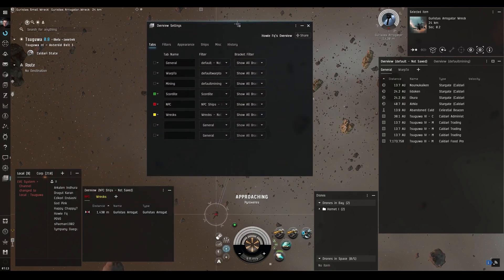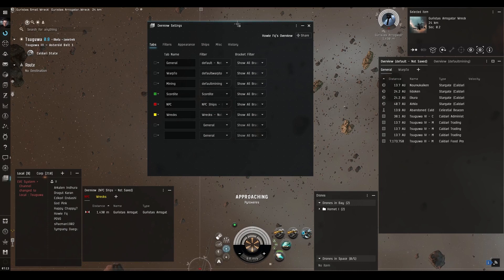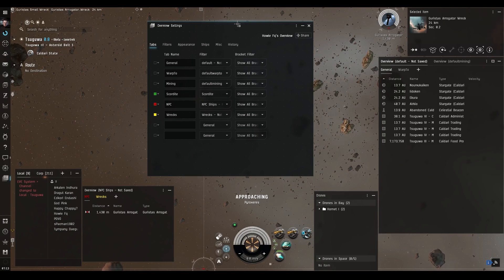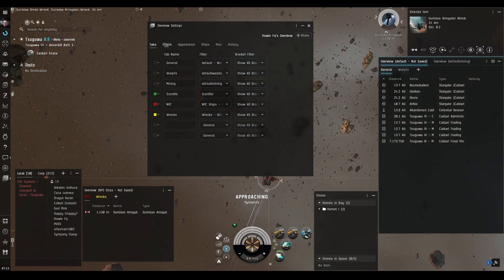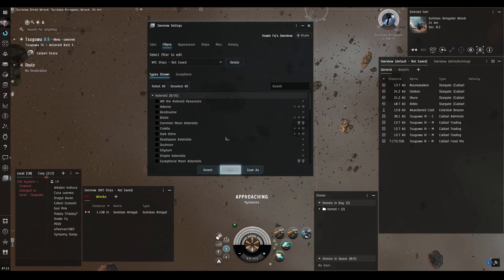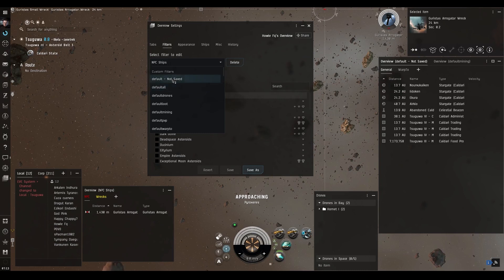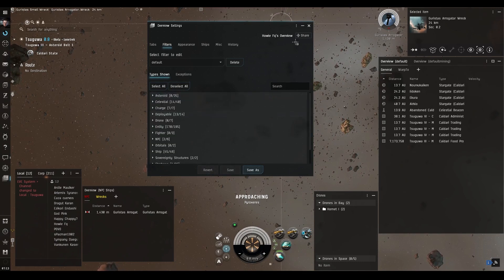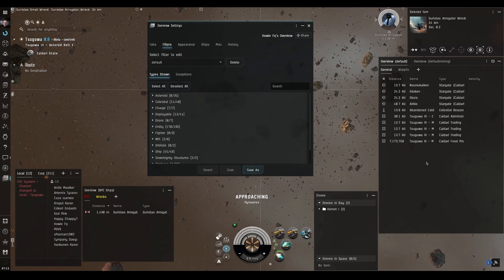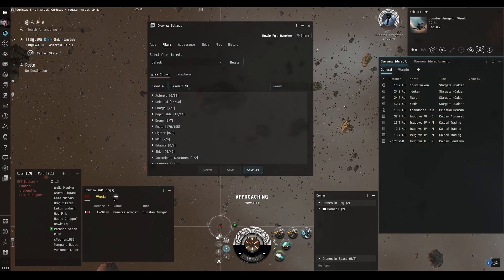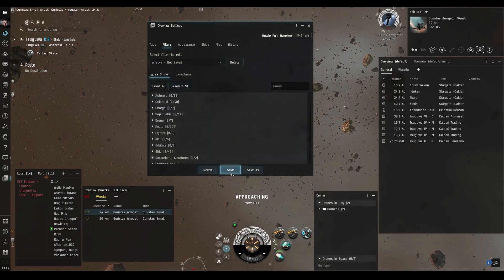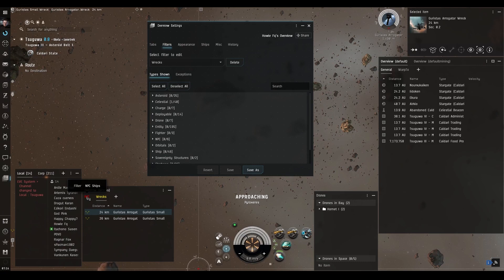I hope you enjoyed this video. It'll be great to know how you've got your overviews configured. Note that the default overview may show as unsaved after these changes — just go back and save each filter. Make sure none of your tabs are flagged as needing saving, including the Wrecks tab.